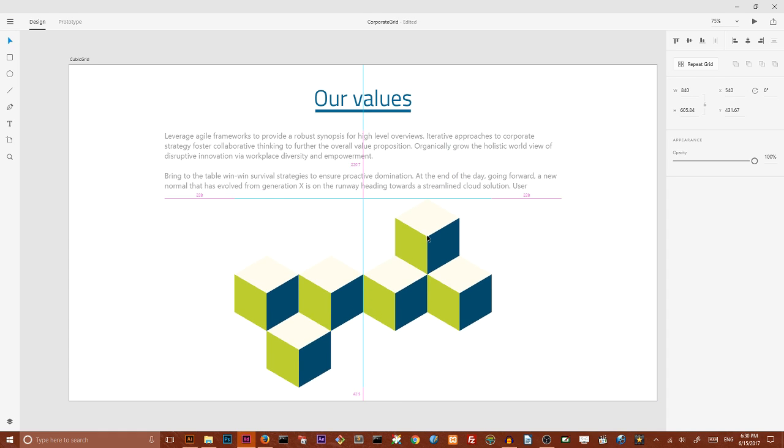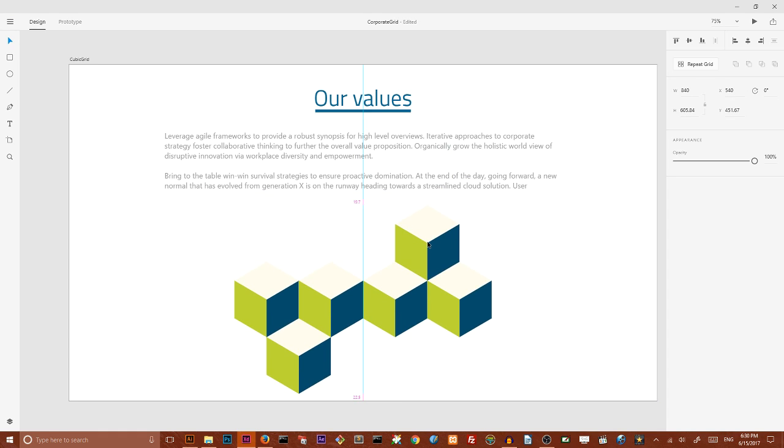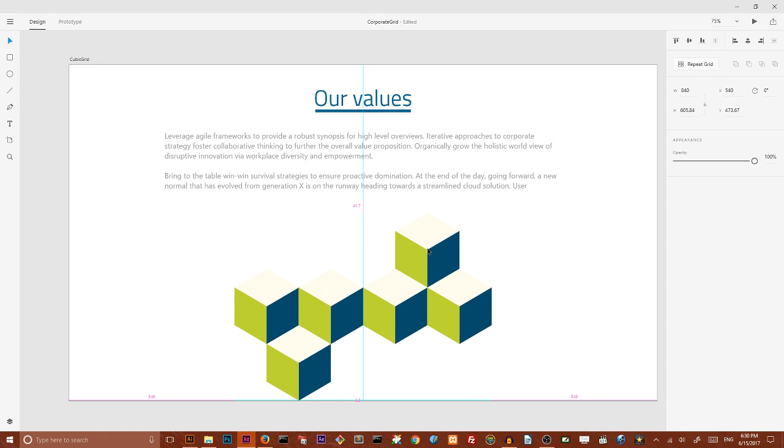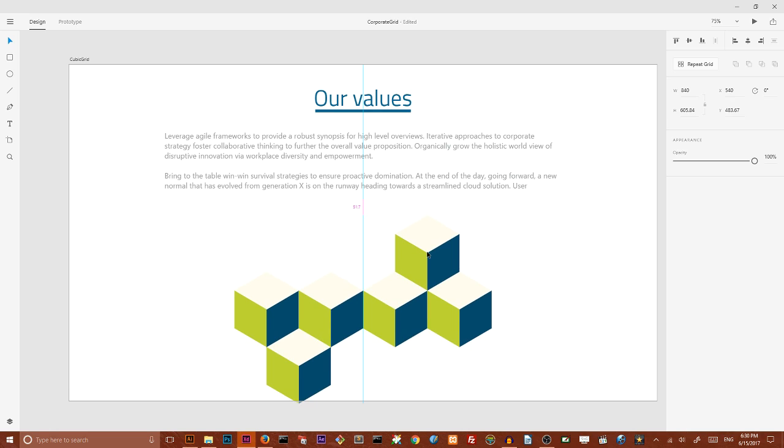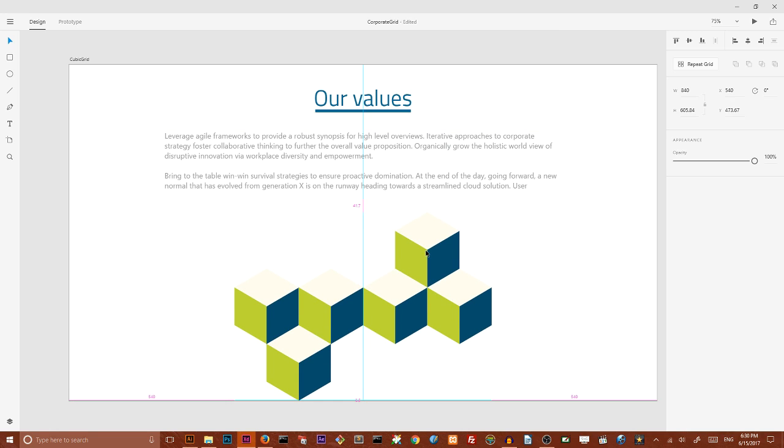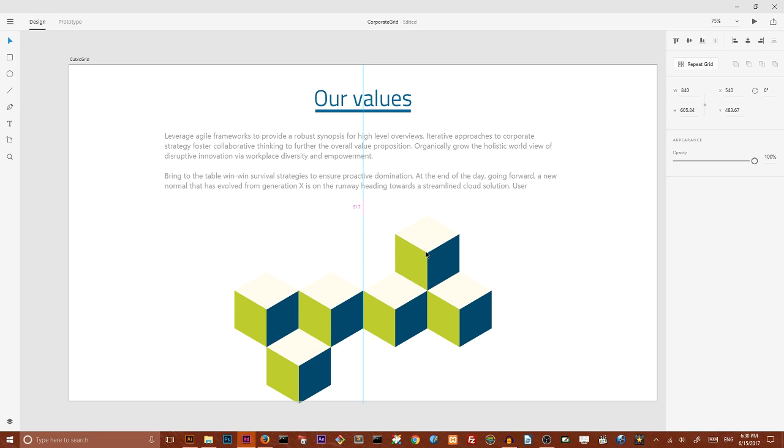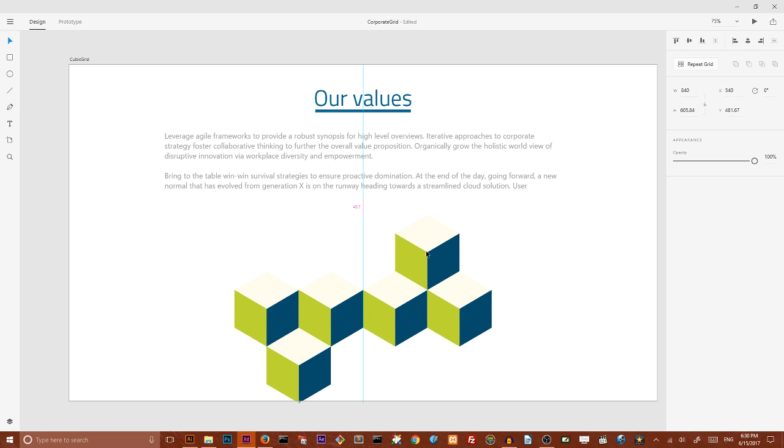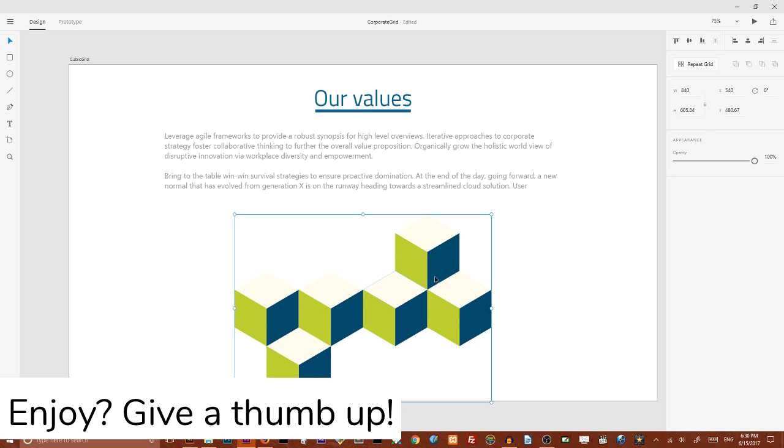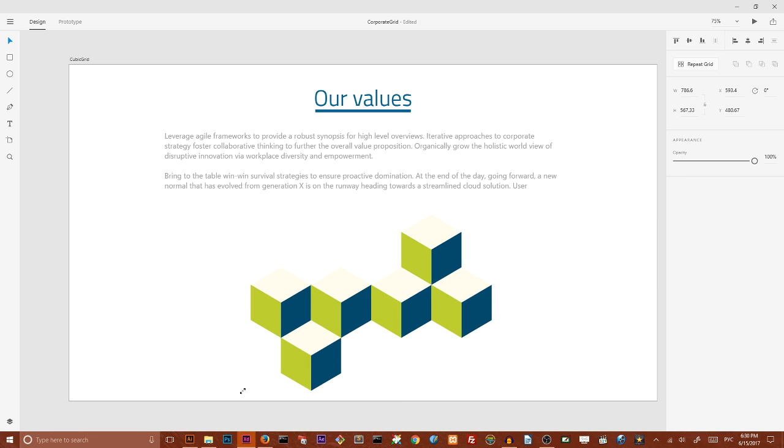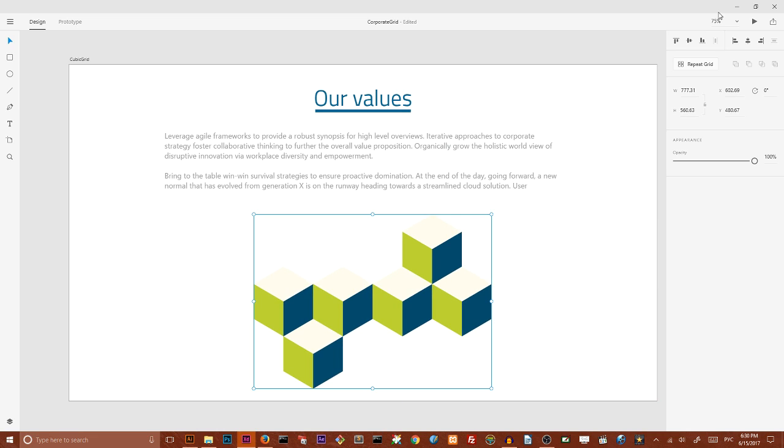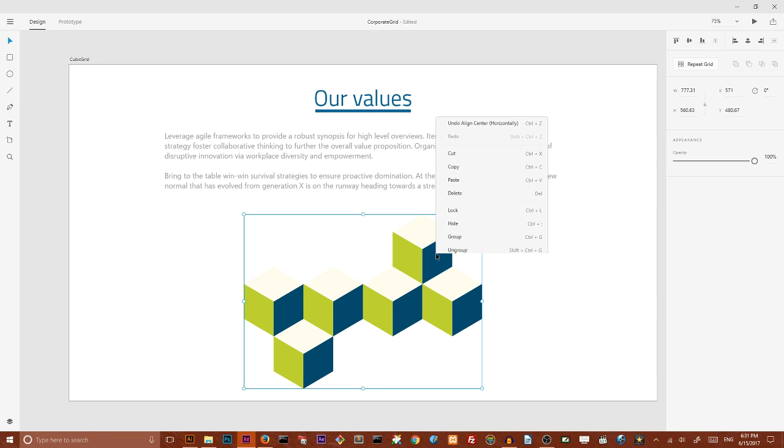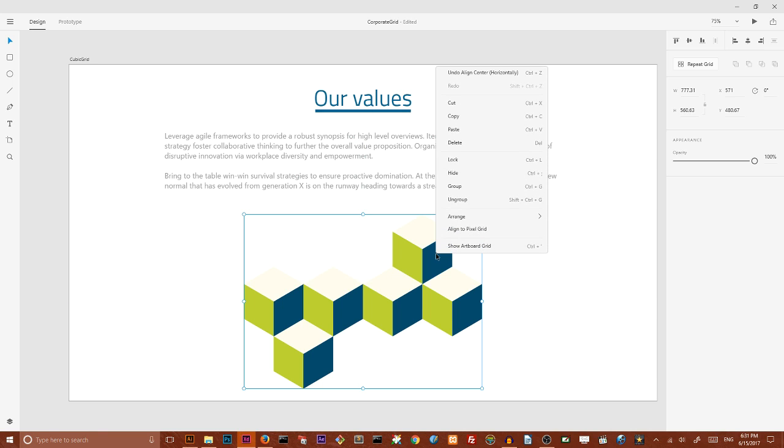And I want Adobe XD to calculate the distance between my grid and my body copy. I want that to be 48, and I want to resize it a little bit more and align it horizontally to the center. So we have our grid applied and I want to use my right mouse button key and ungroup my grid.